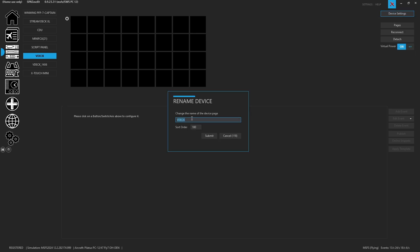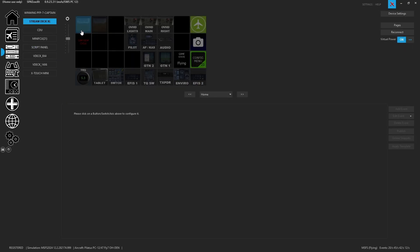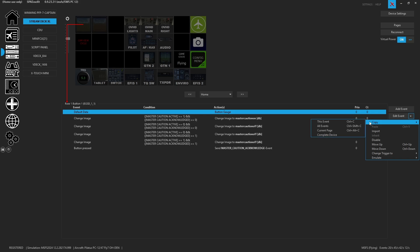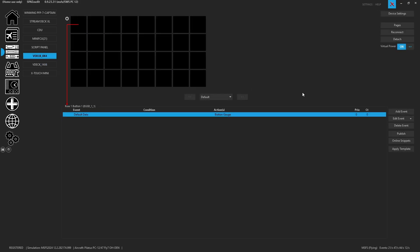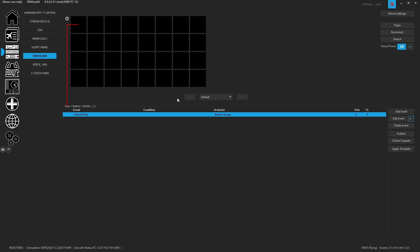So now if we look at the device settings and we were to rename the device, you'll see it's called V deck. So we could name this V deck underscore eight by four. Now we've renamed it. Let's go to our stream deck. Let's go to copy complete device. And now let's go back to our V deck and let's go ahead and paste. And yes, we want to replace everything.